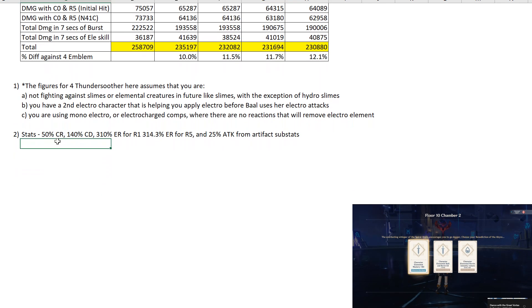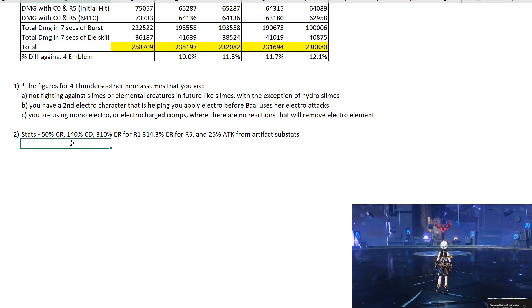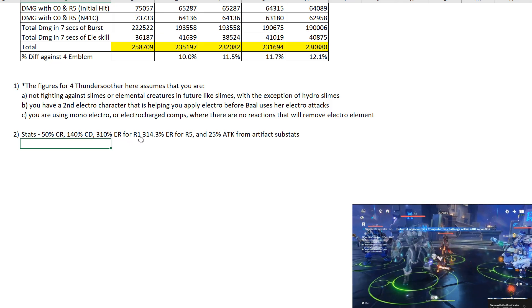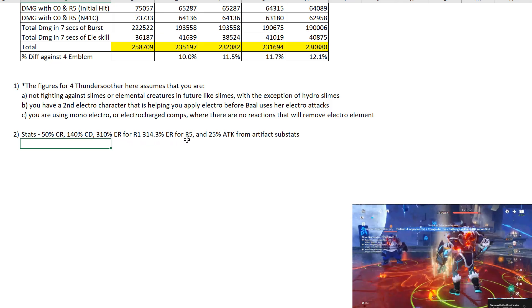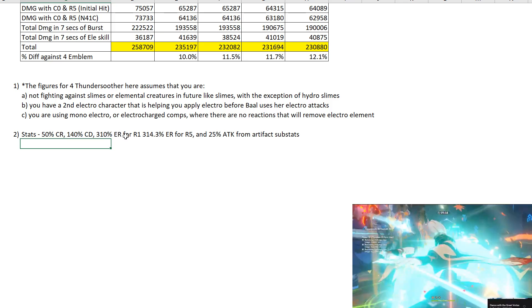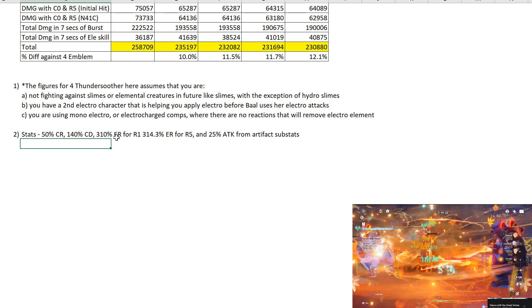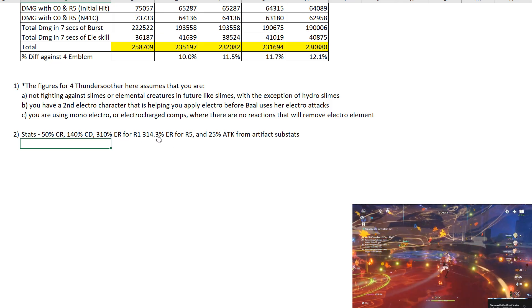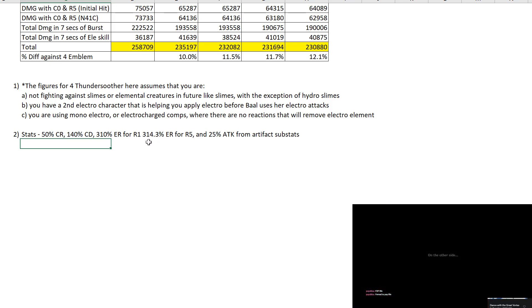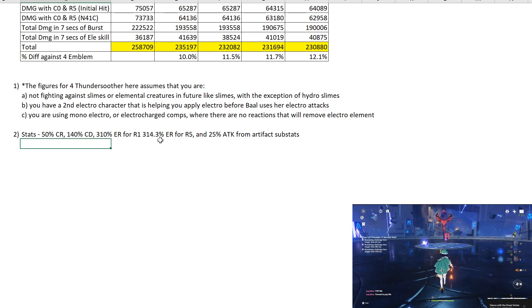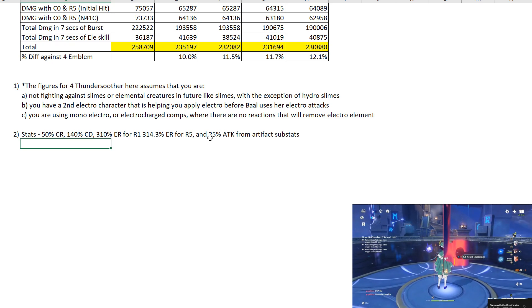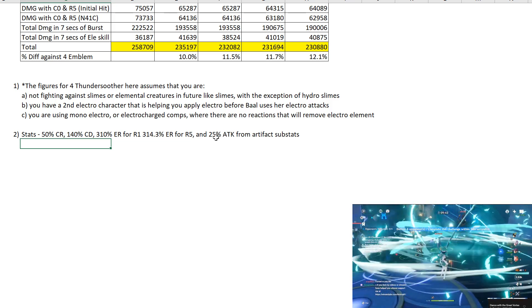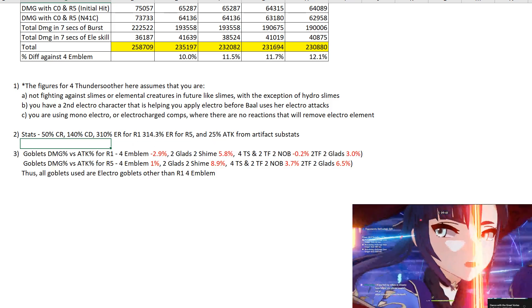Stats. We are doing 50% CR, 140% CD. Trying to do a realistic artifact combination. Obviously you can get better than this. 310% ER for R1. 314.3% ER for R5. So for R1 we are not getting the max attack cap but it's fine. Because if you go max attack cap you are sacrificing too much CR-CD. 314.3% is the value threshold to meet to get the cap of 120% attack from R5. And we are also assuming that there's about 25% attack from artifact substats. So about 5 rows including base.